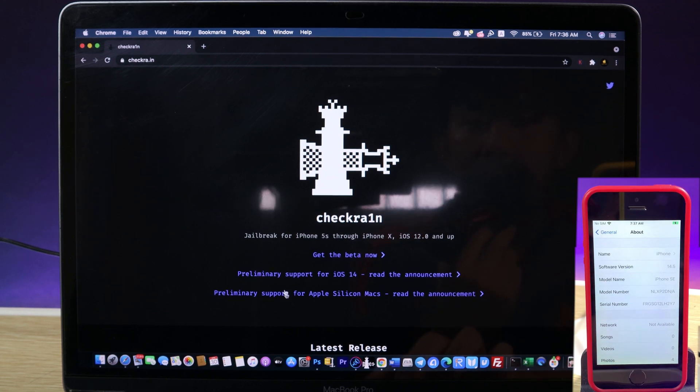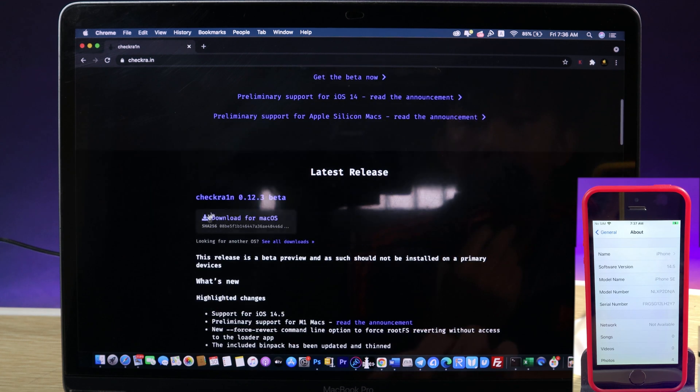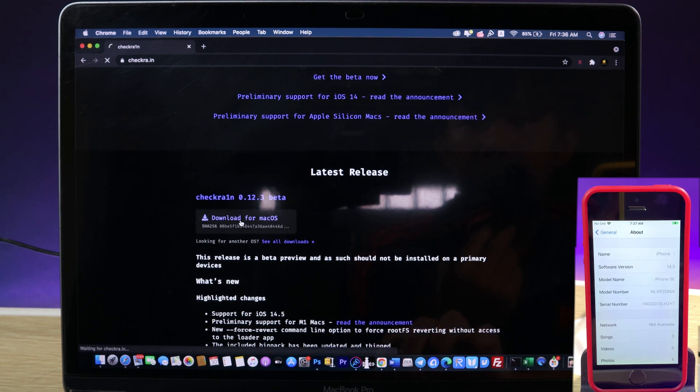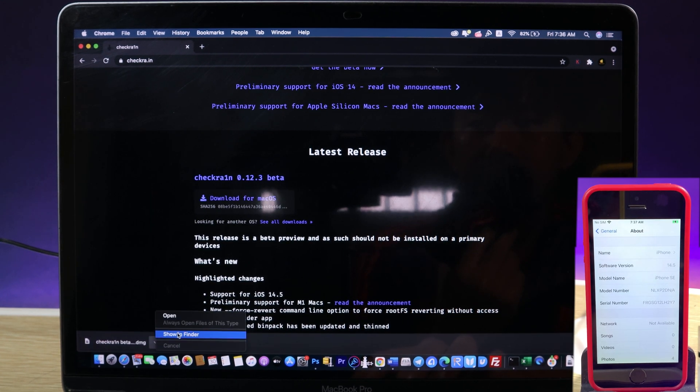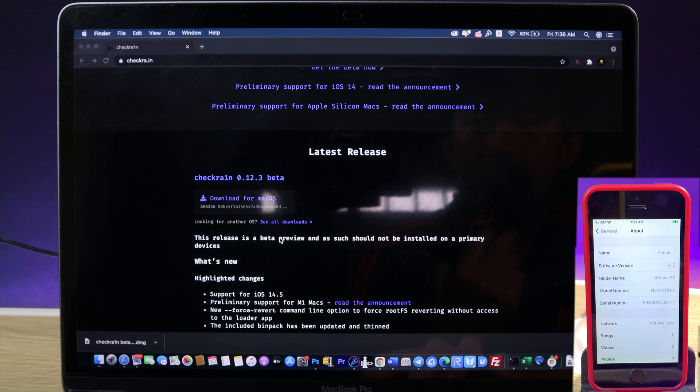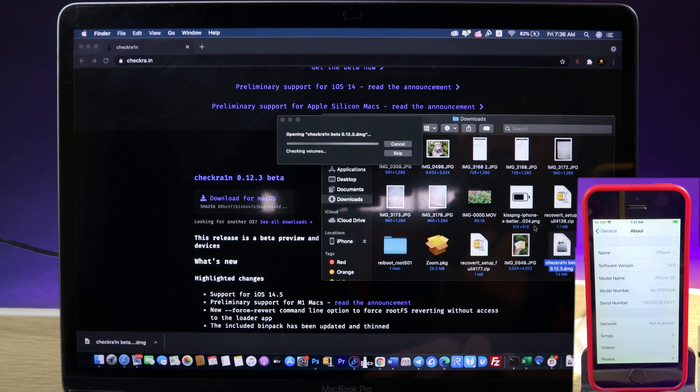Now let's go ahead and download the latest checkra1n. You can hit on this button. The download is complete. I can just open in folder and double click on the DMG file.